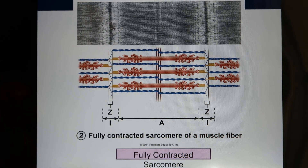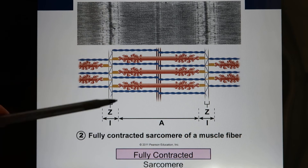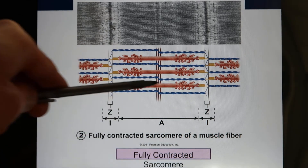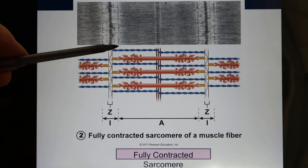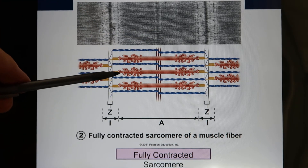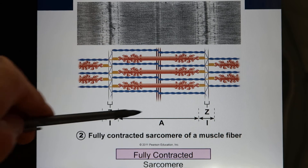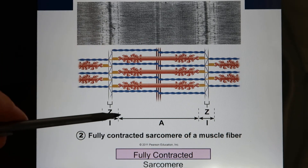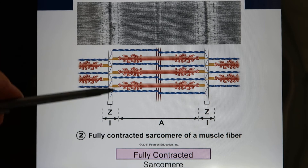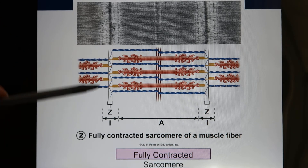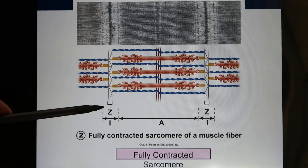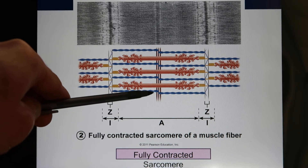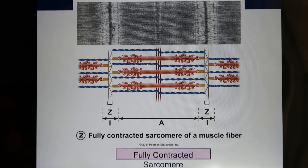Looking at this model, we find the A-band remains the same, because the A-band is the thick filament area — the filaments don't get shorter, they just overlap more, so the A-band stays the same. But the I-band becomes shorter, because with more overlap there is less space for the thin-filaments-only region. That's why the I-band gets shorter. And the H-zone disappears, so the whole sarcomere becomes shorter.